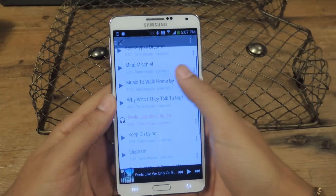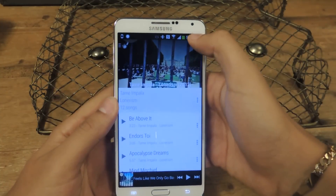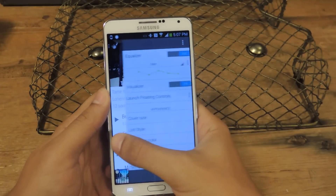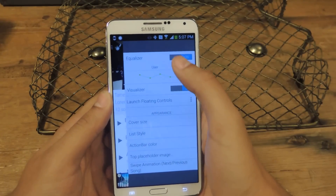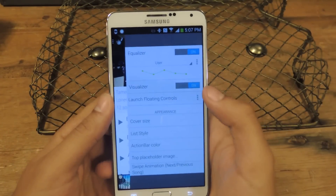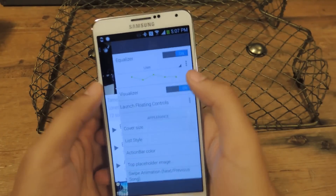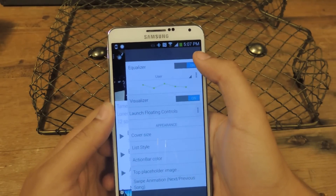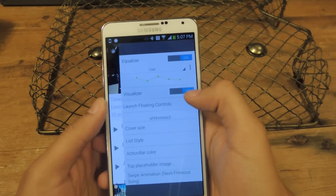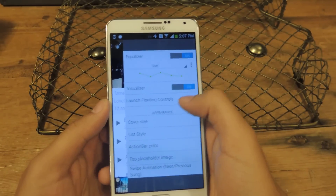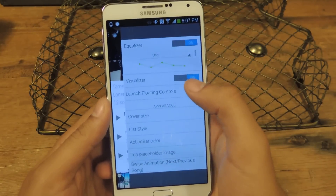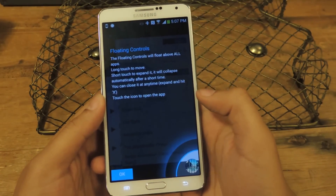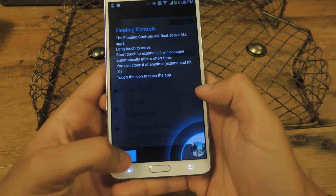If you go back, you can also swipe here, and this is another settings kind of menu. Here's the Equalizer, which I went to earlier — you can toggle it off and on. There's also a visualizer, and then another cool feature is the Launch Floating Controls. If I tap that, it'll confirm OK.